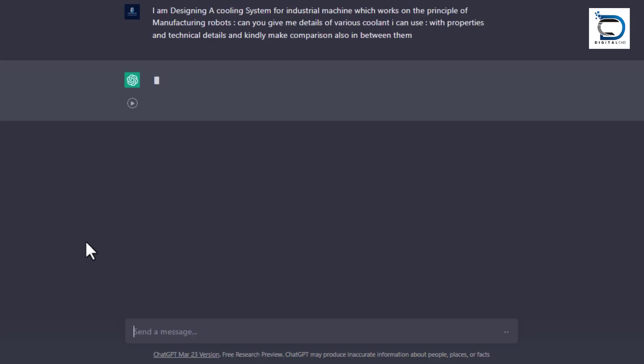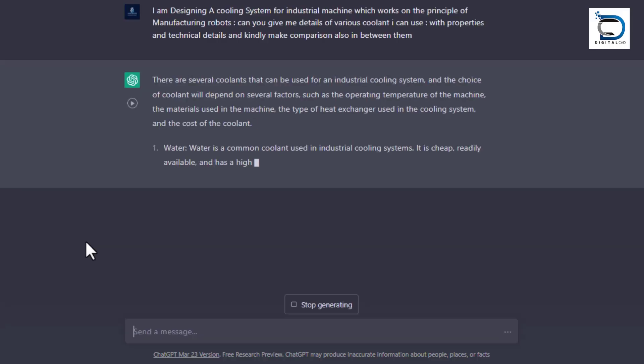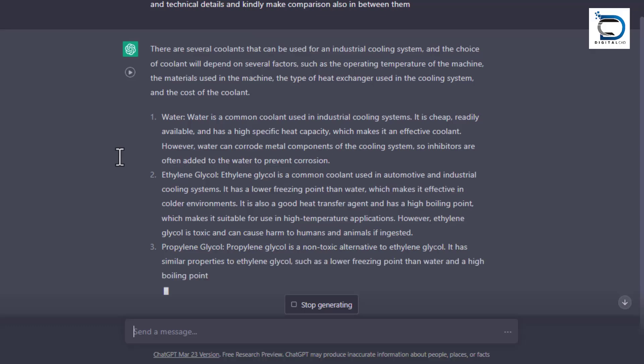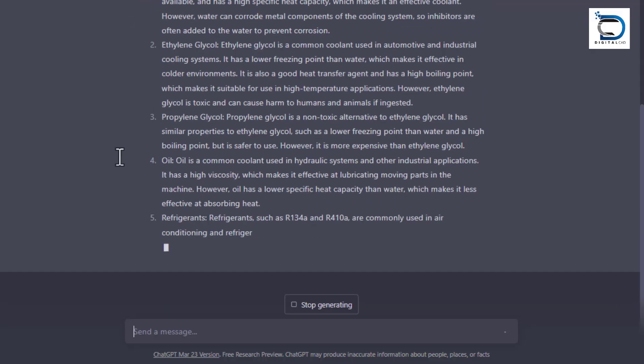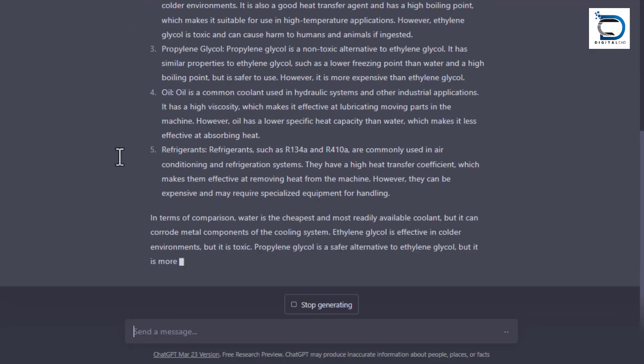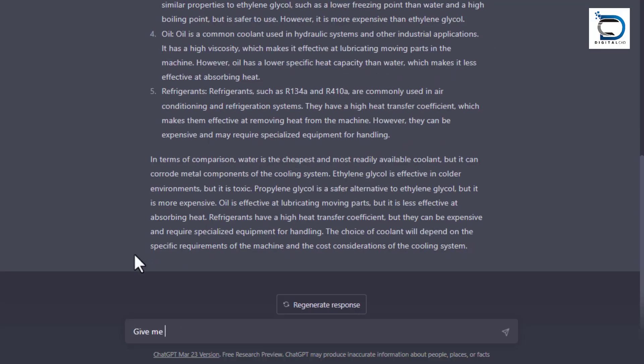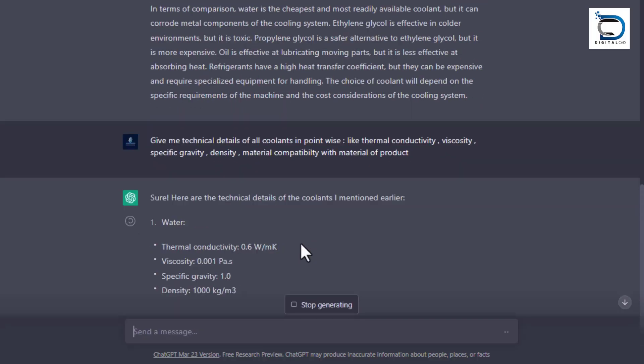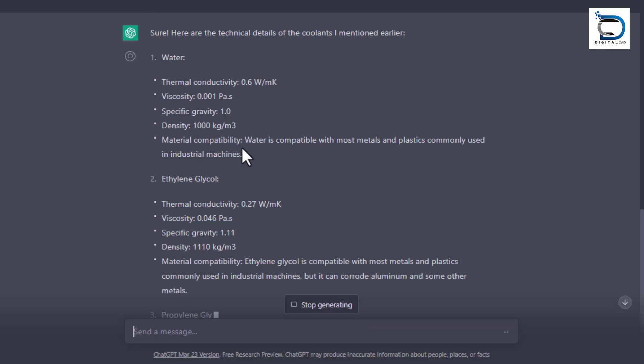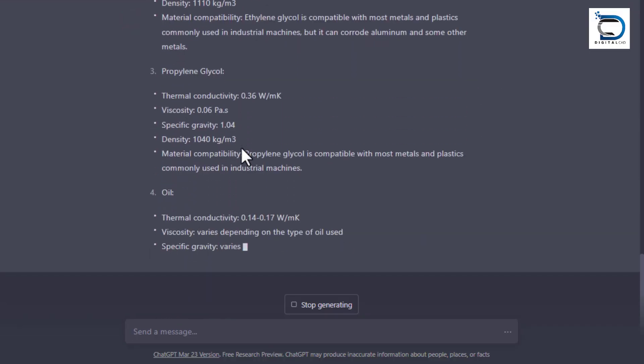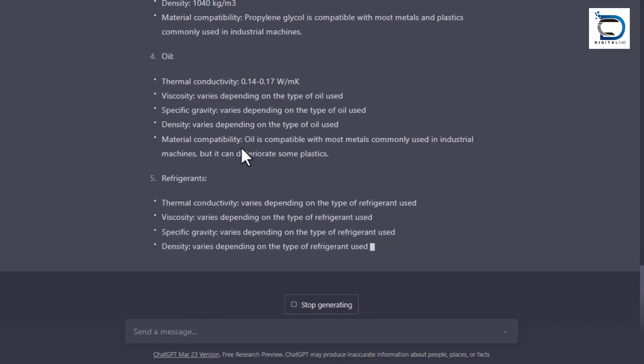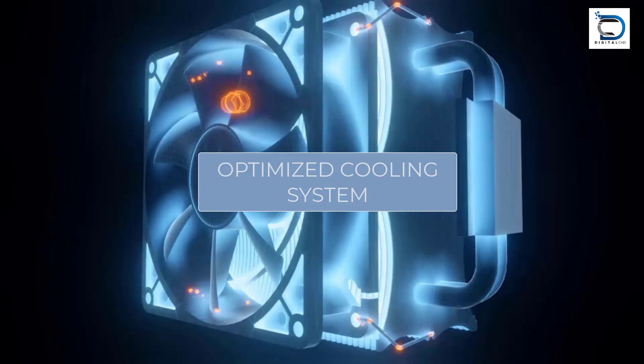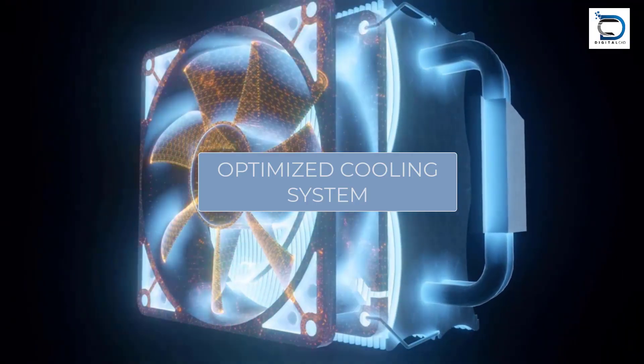The engineer can ask ChatGPT to provide information about the properties of different coolants such as water, oil, and refrigerant. ChatGPT can provide data on specific heat, thermal conductivity, and viscosity of each coolant, as well as their boiling and freezing points. ChatGPT can also provide insight into advantages and disadvantages of each coolant, such as cost, availability, and environmental impact. With this information, the engineer can make an informed decision about the best coolant to use for the system.